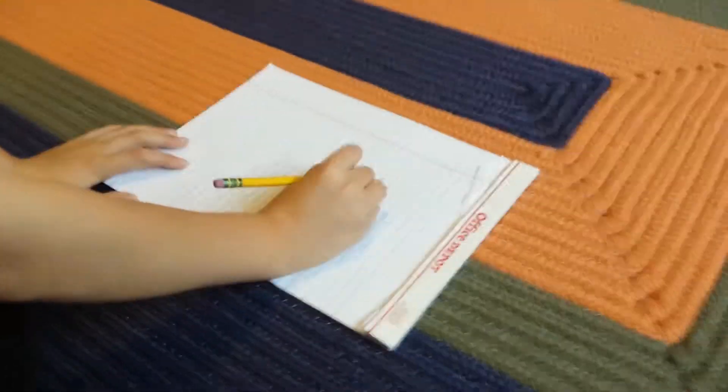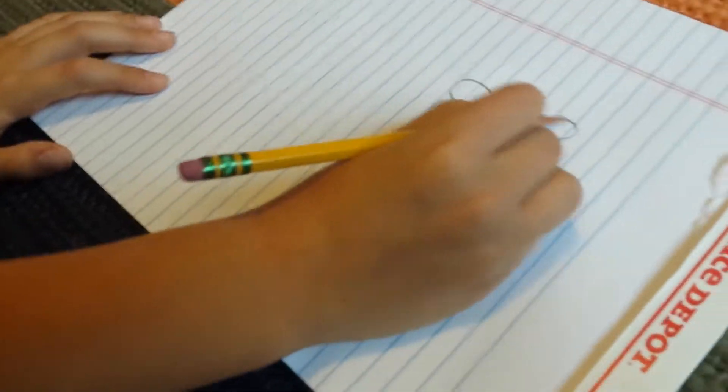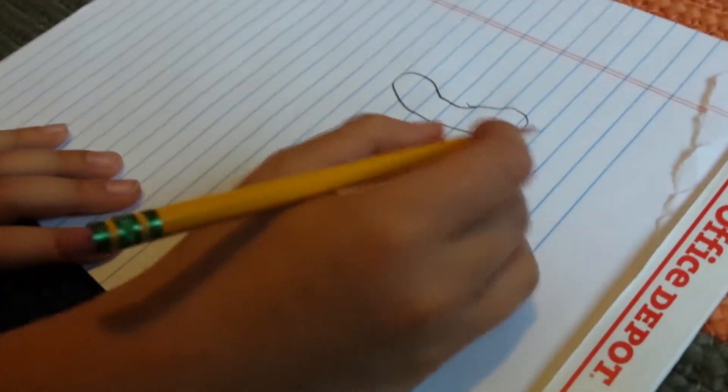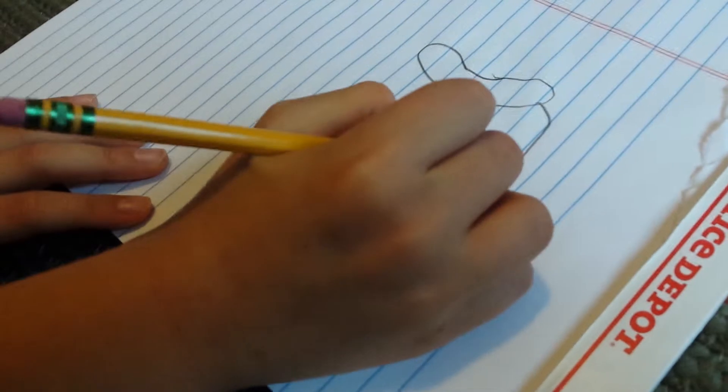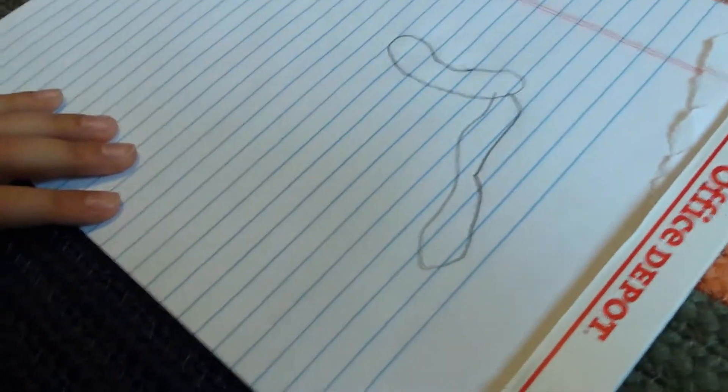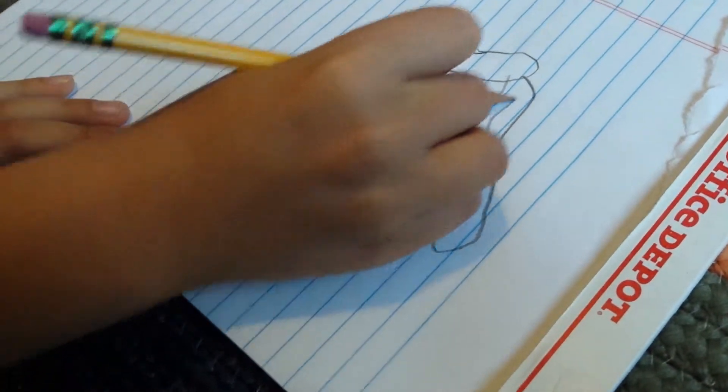Just kind of make a hot dog-ish head like that, and then you're gonna make a tongue. Because, you know, they have really long tongues, so you're gonna have to make a really long tongue.